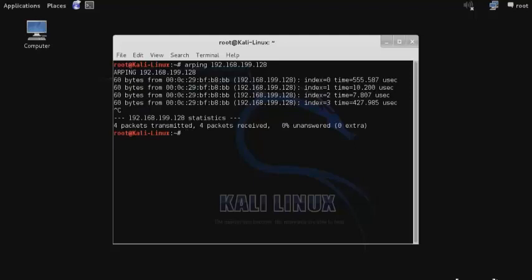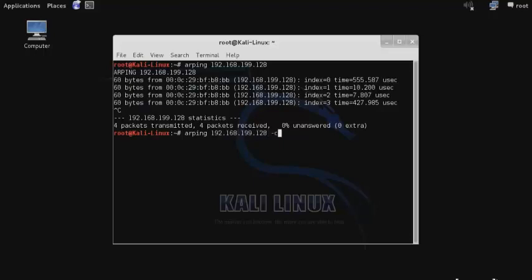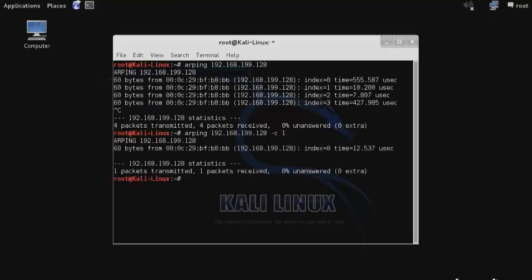We can also specify the number of packets that we want to send by using the -c switch. So enter the same command again, followed by -c for count, and then specify the number of packets, so we'll just send one.